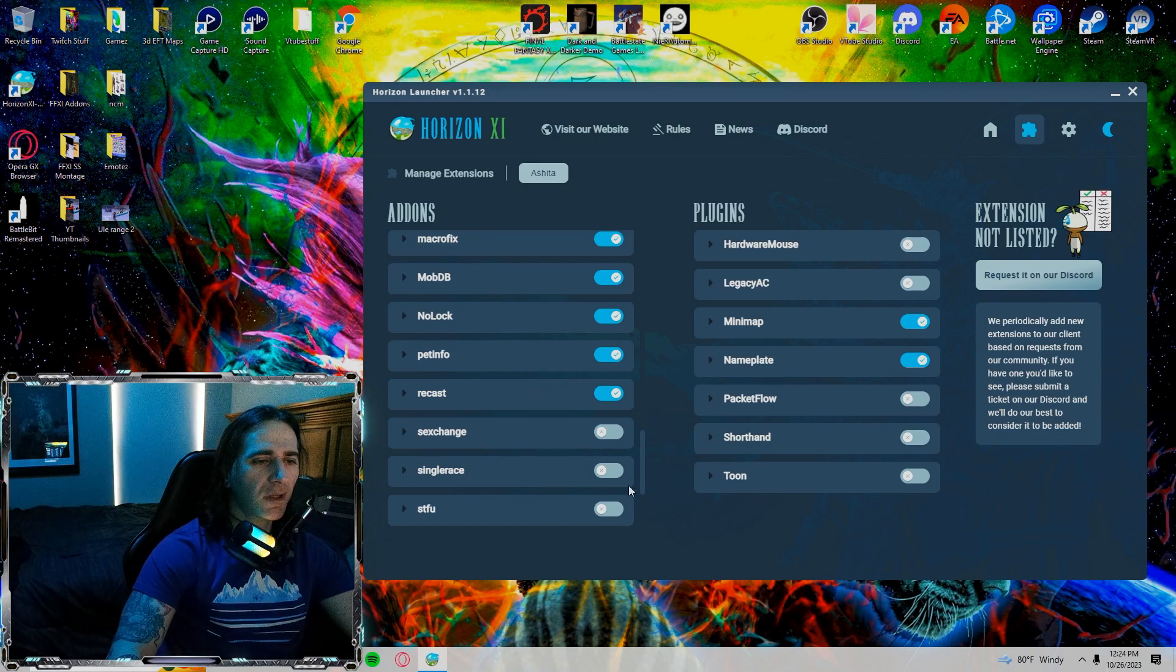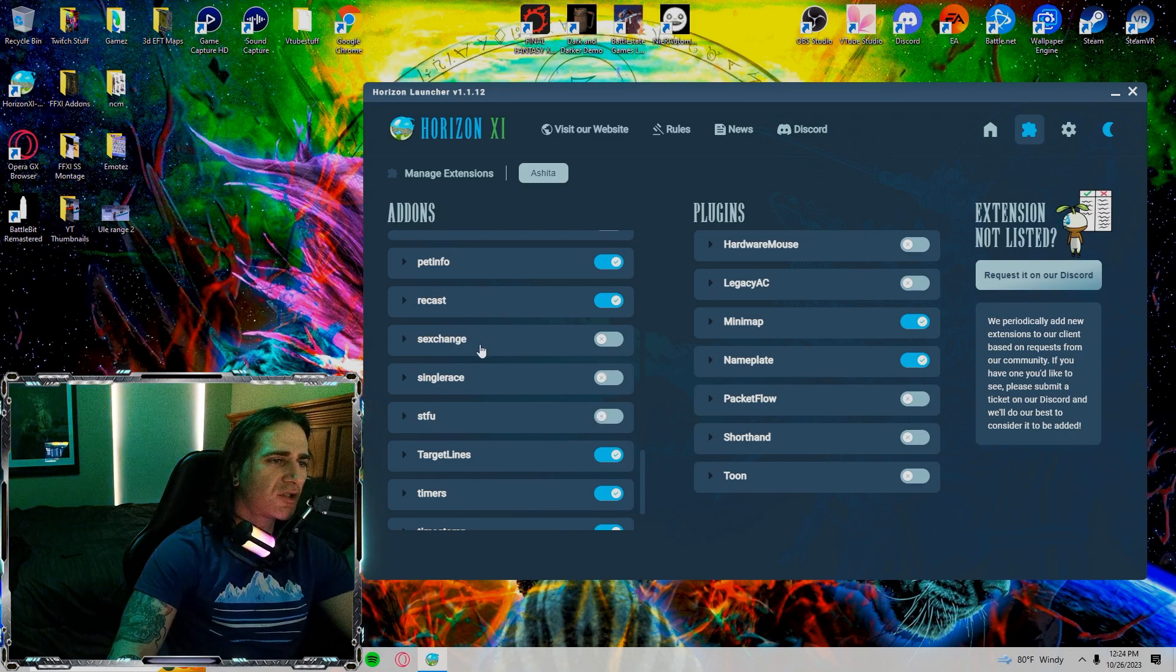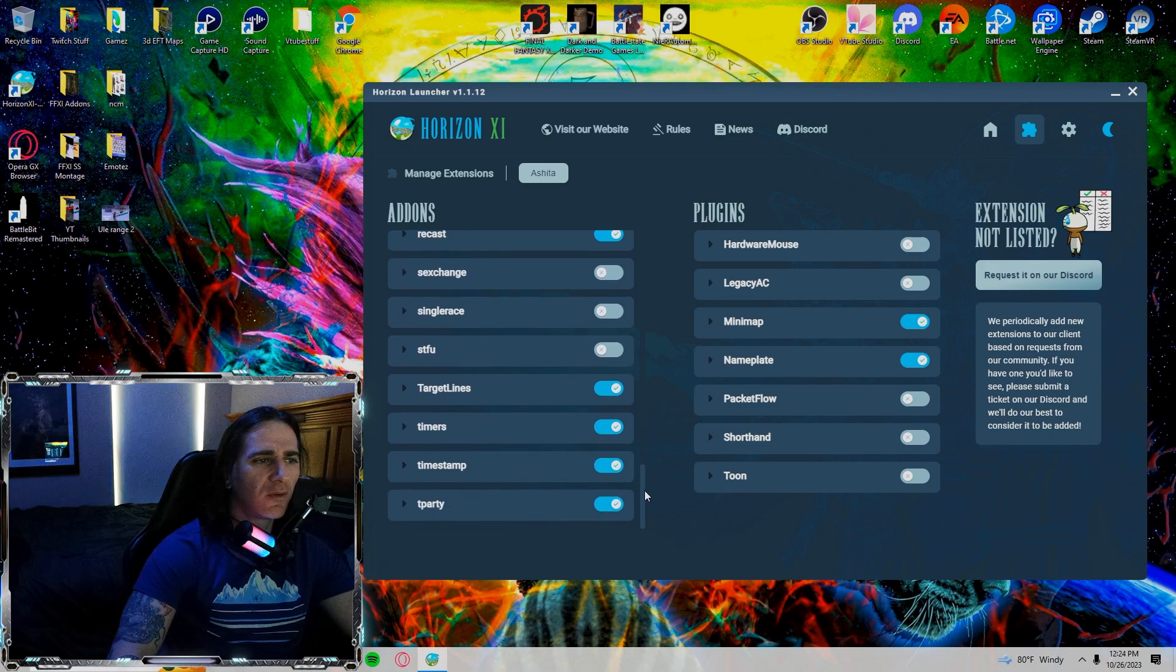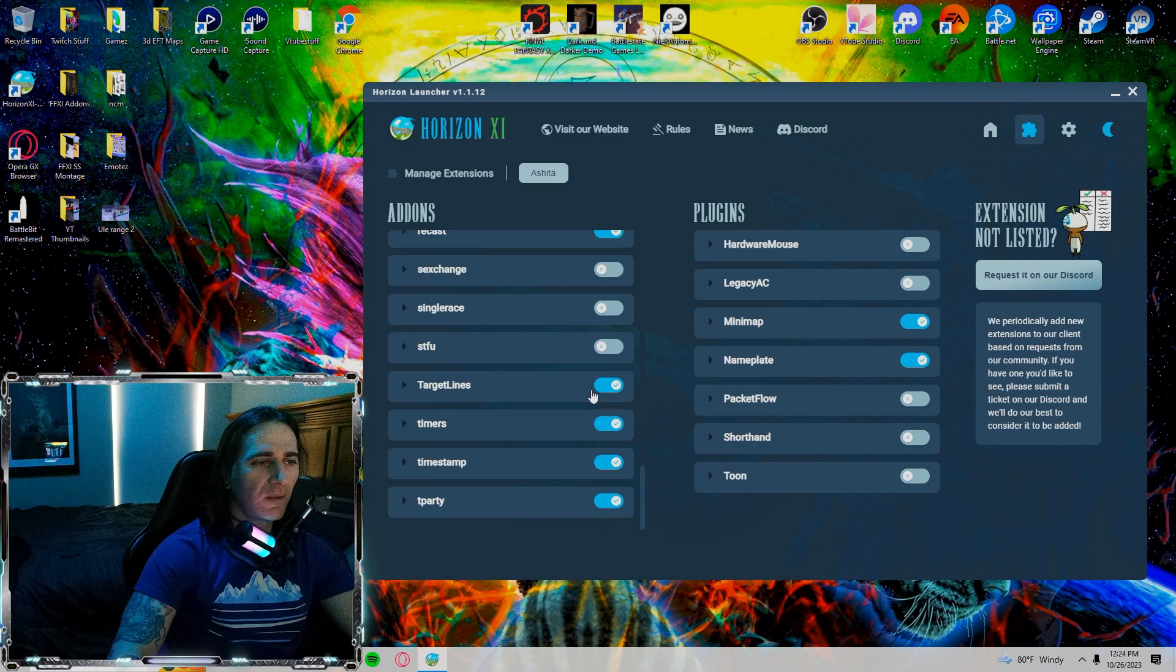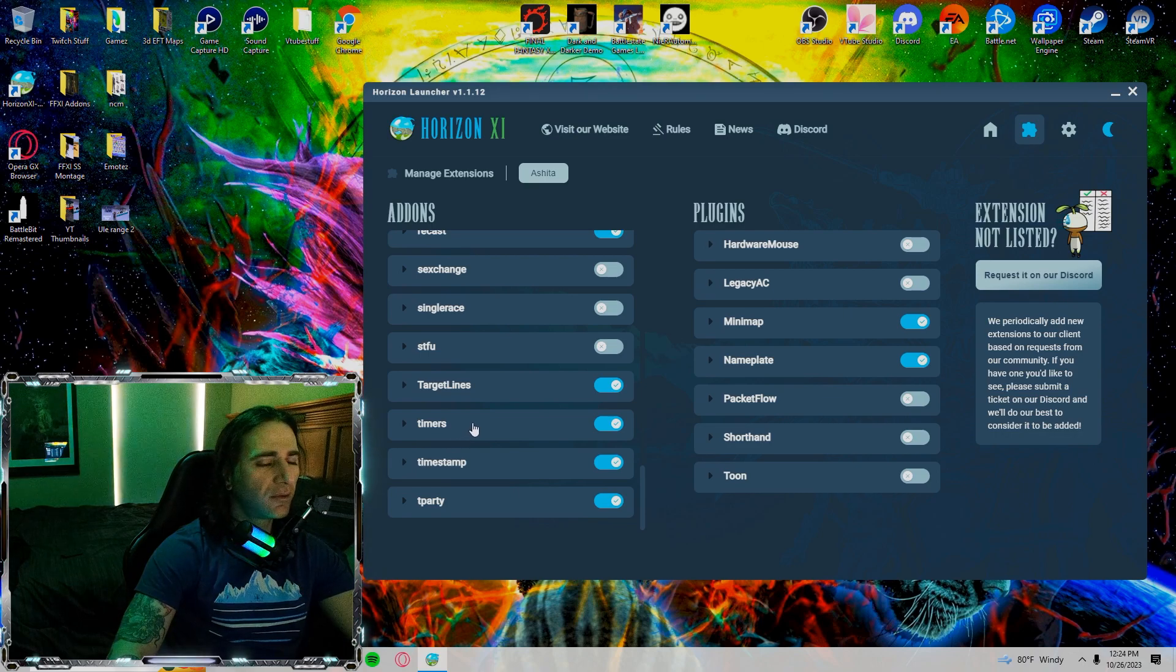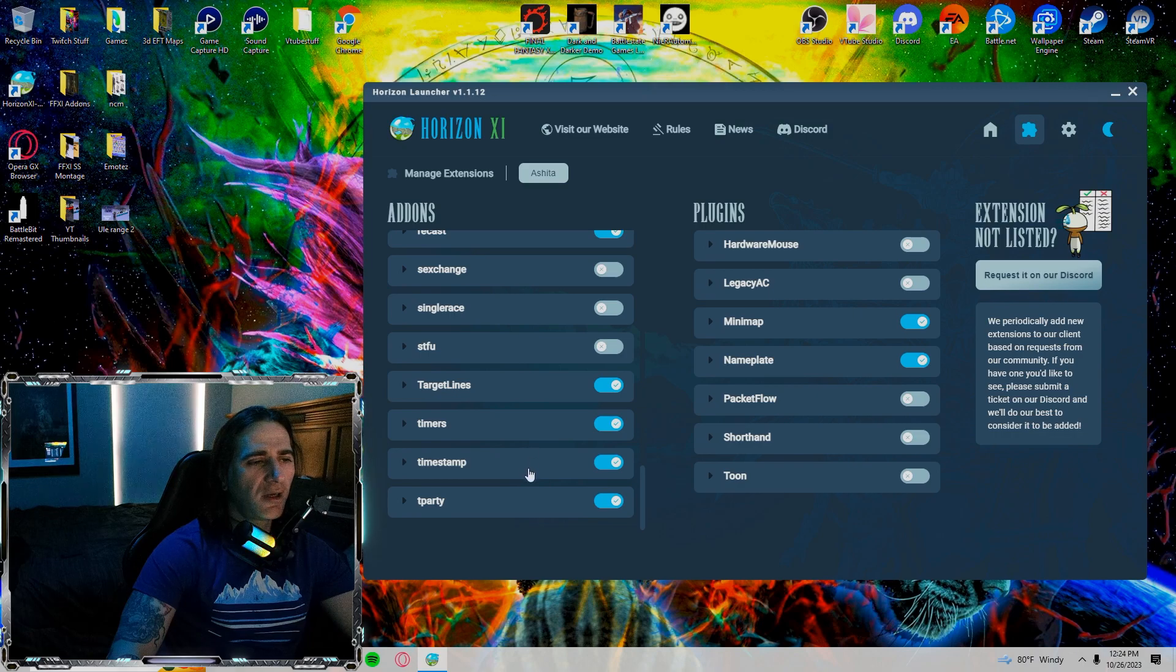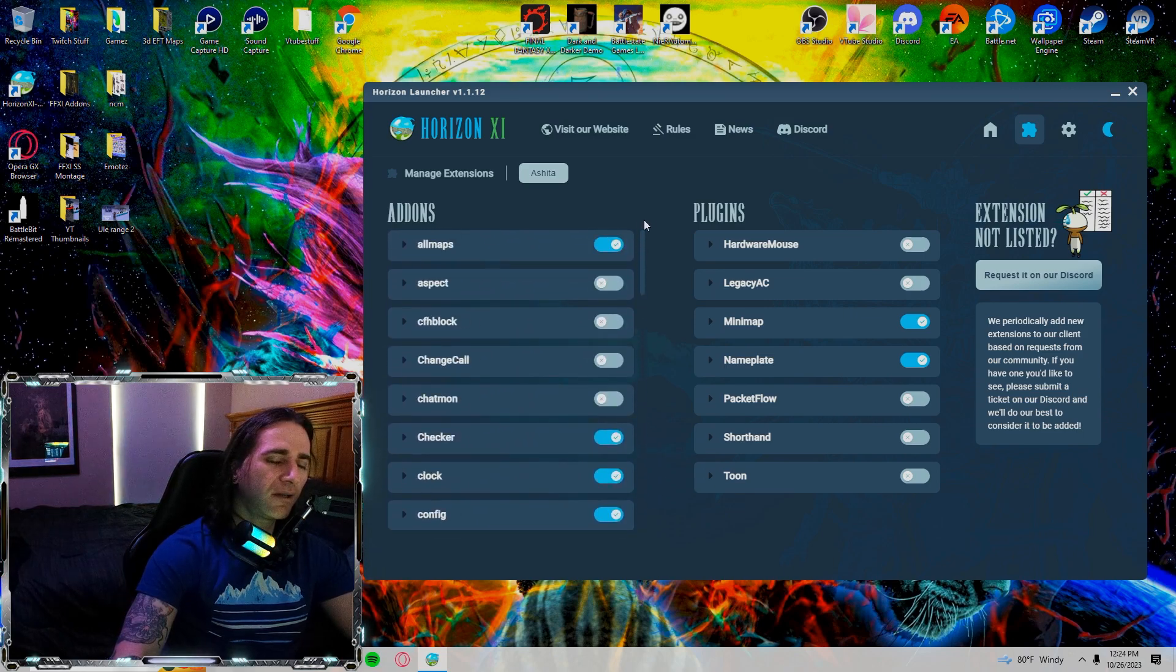Recast is on. Sex change, single race, STFU are all off at the moment. Sex change just lets everybody be one sex. And then single race, I guess you can change everybody to like a Galka or a Tauru if you want. Target lines are on. This is really helpful. Lets you see what other party members are targeting and what party member the monster is targeting. Who's casting heals on who. Super useful. Not too invasive. Timers are on, timestamp is on, tea party is on. And that's pretty much it for the add-on side on my end.